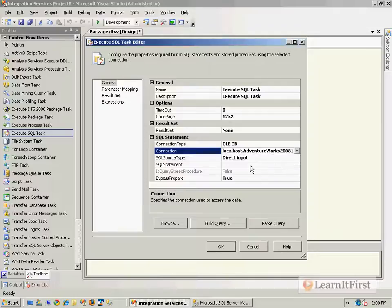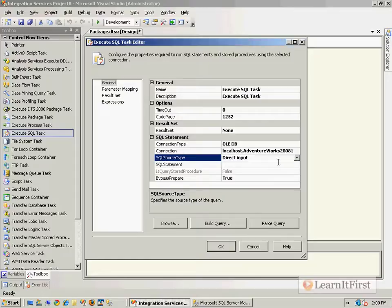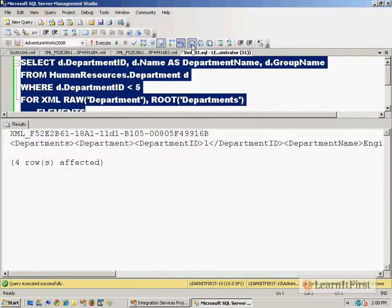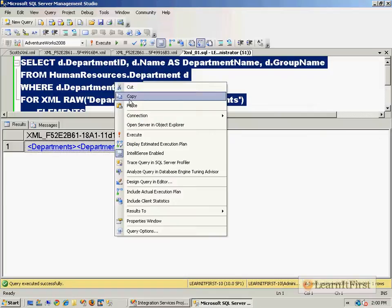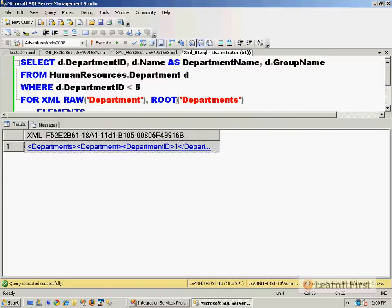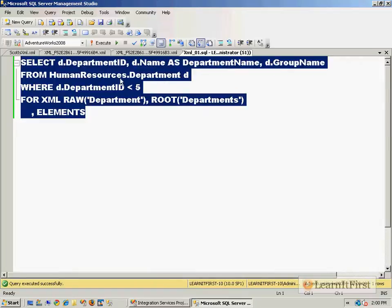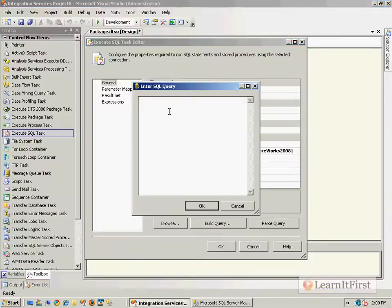And you can take your direct input here and you can just copy and paste your query that ran to give you your XML. So just copy and paste the whole query and let it be right there.